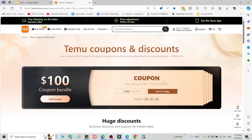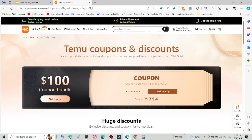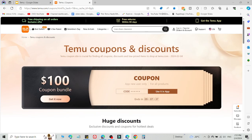What's up guys, welcome back to the YouTube channel. I'm going to share two methods to get a hundred dollar coupon bundle on Temu.com. I'm going to share two methods which are currently working right now.